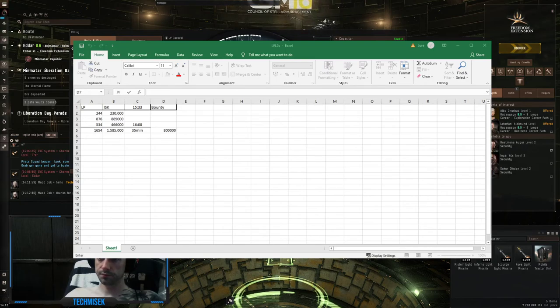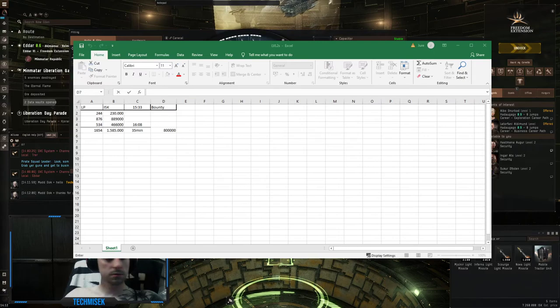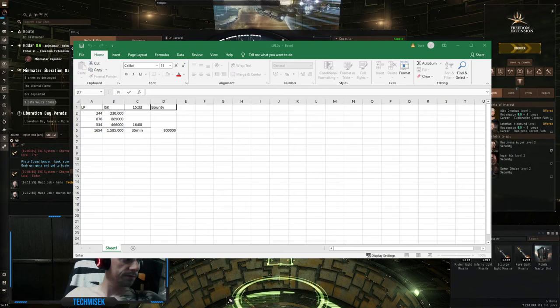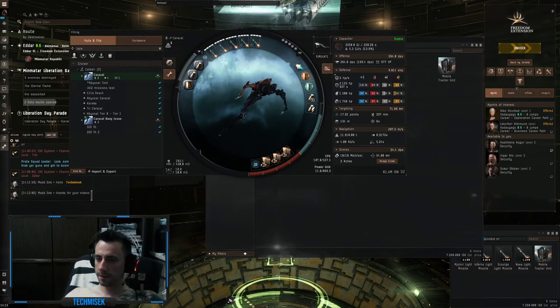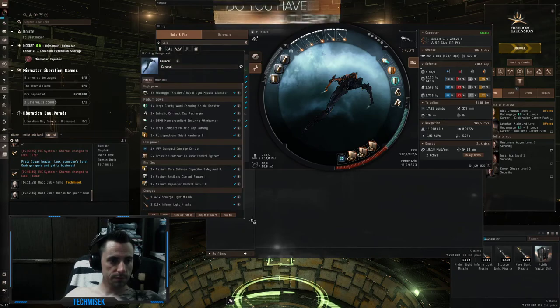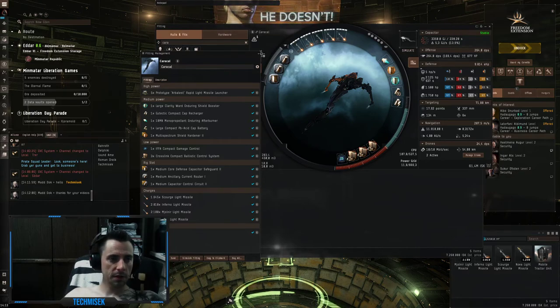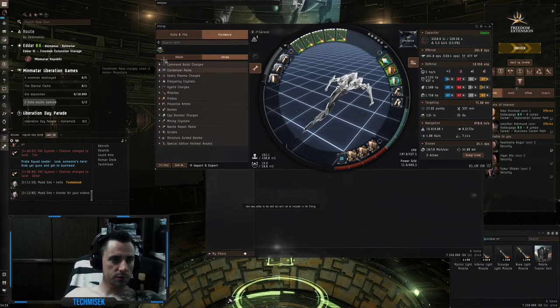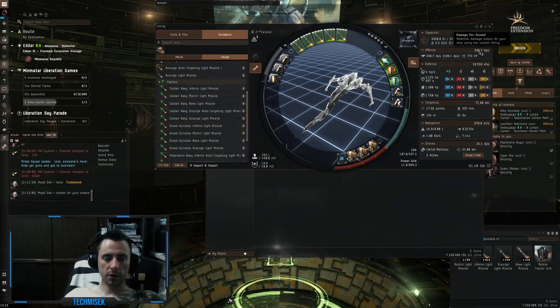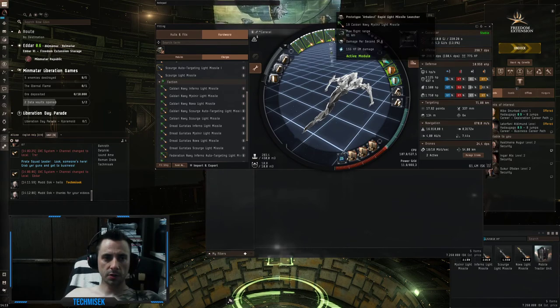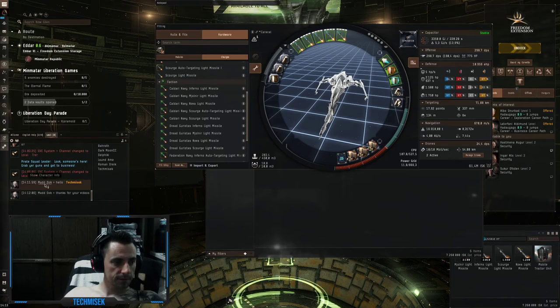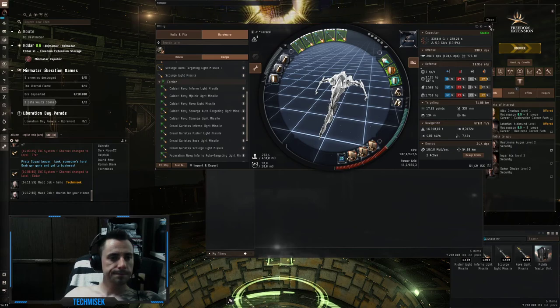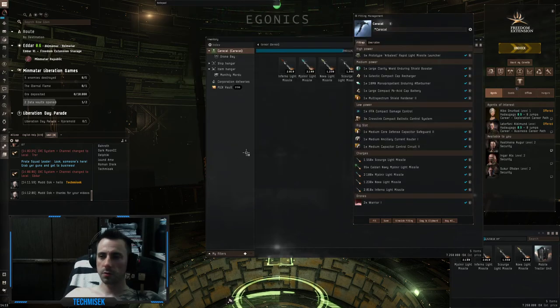35 minutes we got two and a half million, let's say two and a half, and 1,700 LP from three missions. The fit is like this. As you can see with my skills we have 264 DPS and if we used Caldari Navy ammunition we get around 20 to 30 DPS more but the range is the same. This is the fit again if you guys want to try it out.